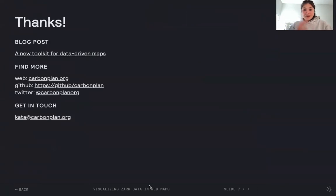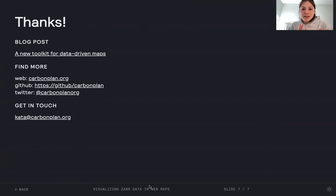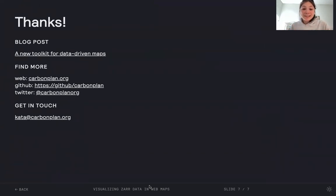So thank you. That was a very quick tour through our world of web mapping. I left our contact information here. Please reach out if you have any questions or want to contribute to our mapping library.